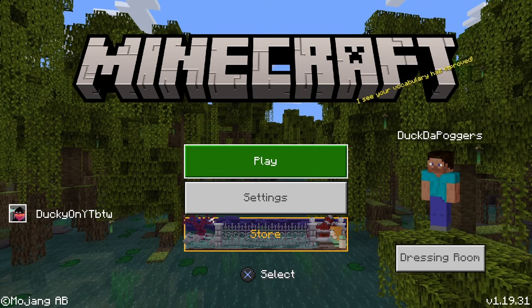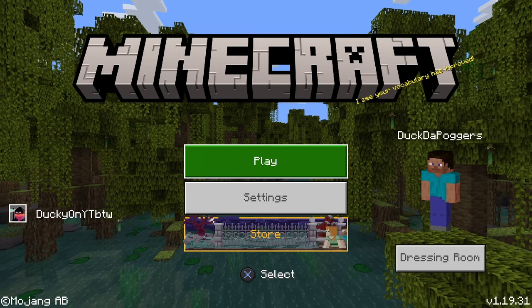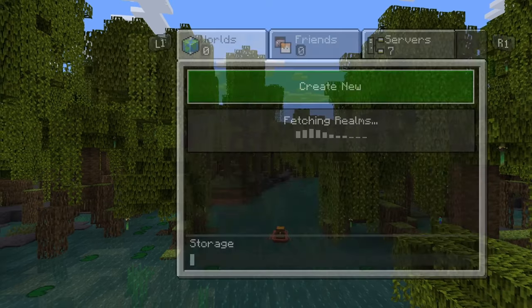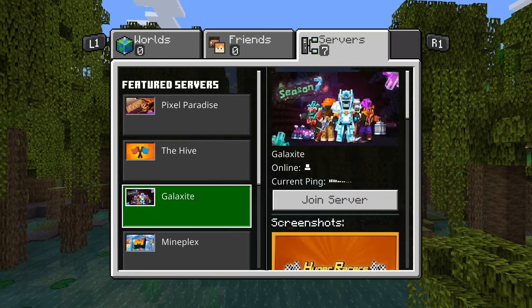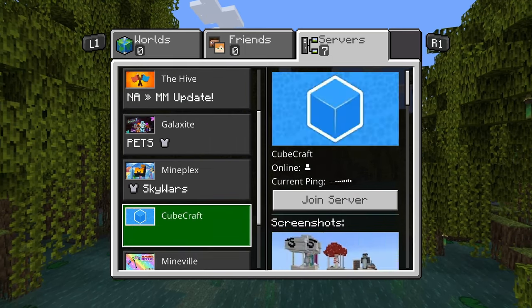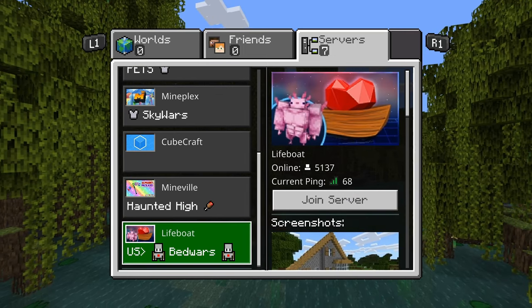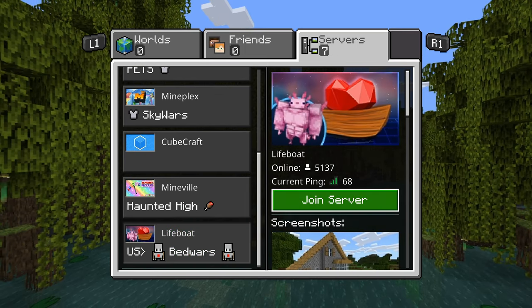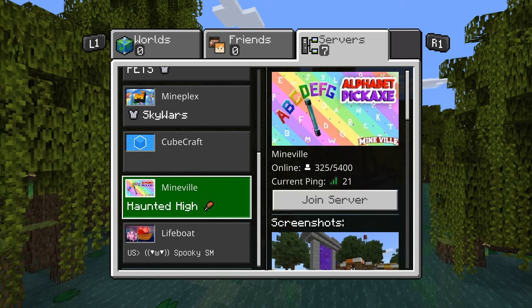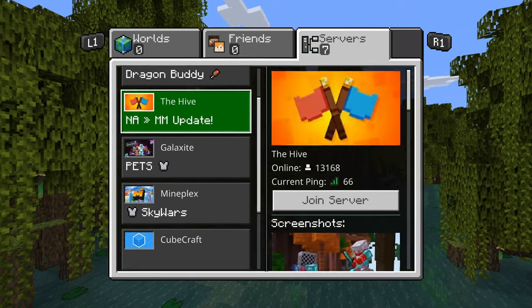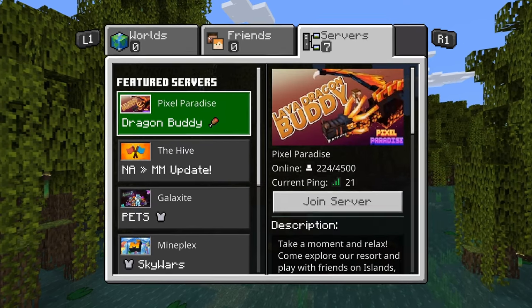Today I'm going to be showing you guys really quickly how to add custom servers and custom IP addresses to any Minecraft versions on console. The reason you're watching this tutorial is because you're stuck.